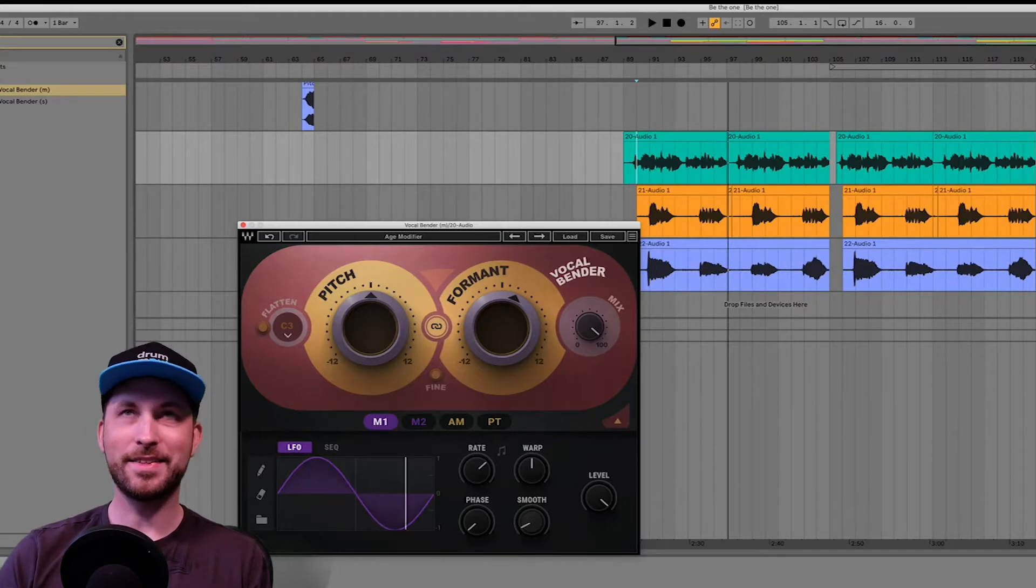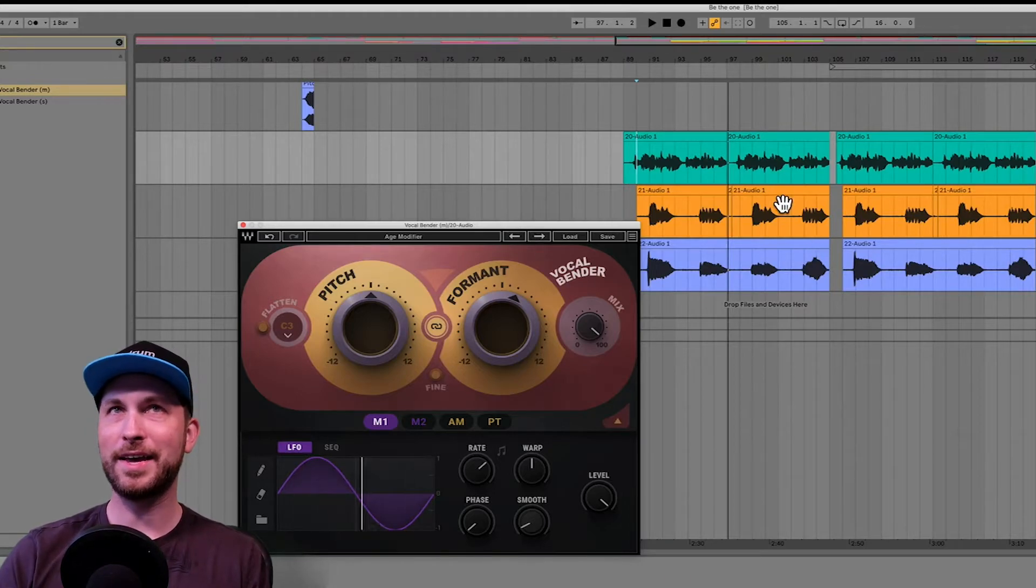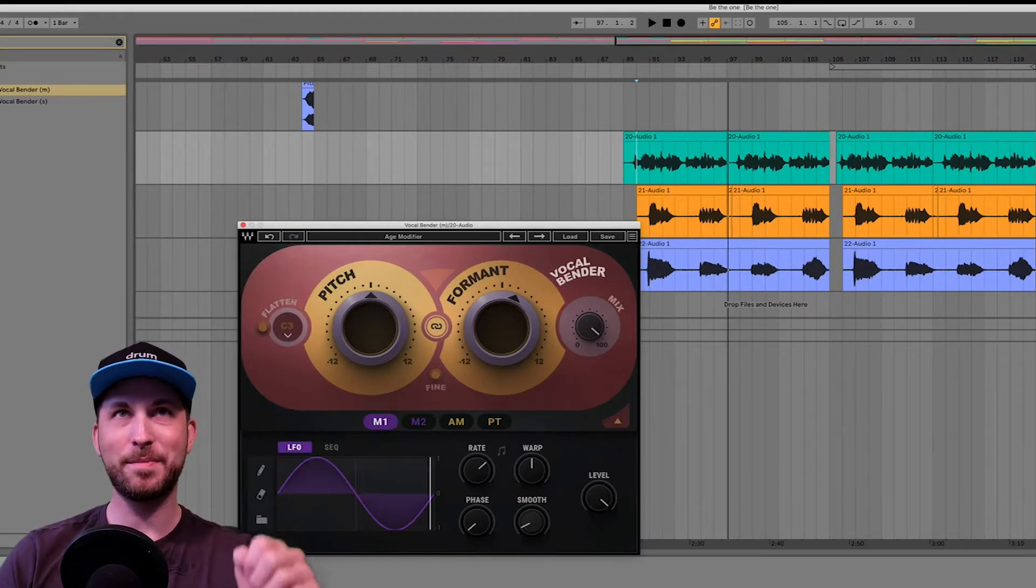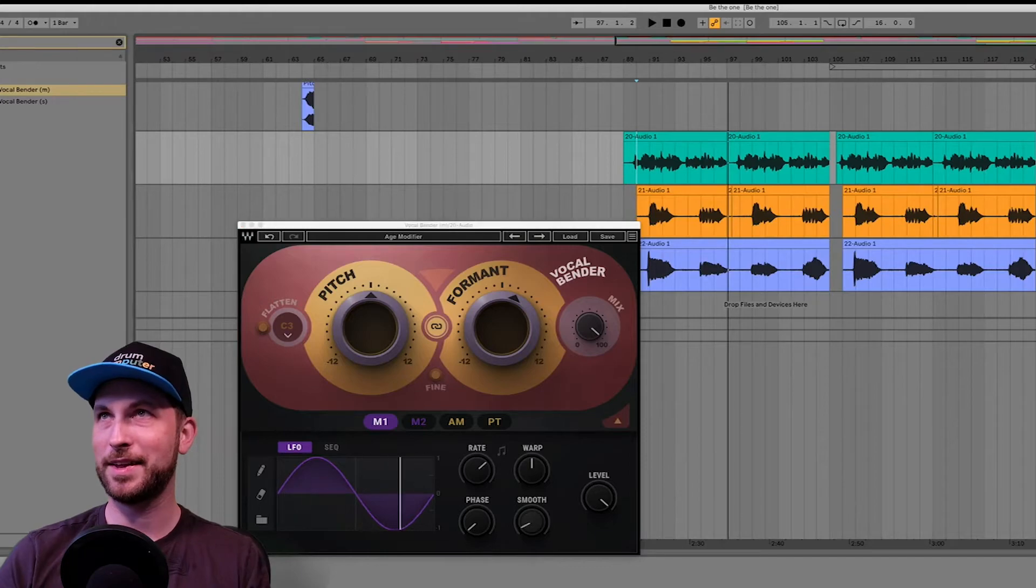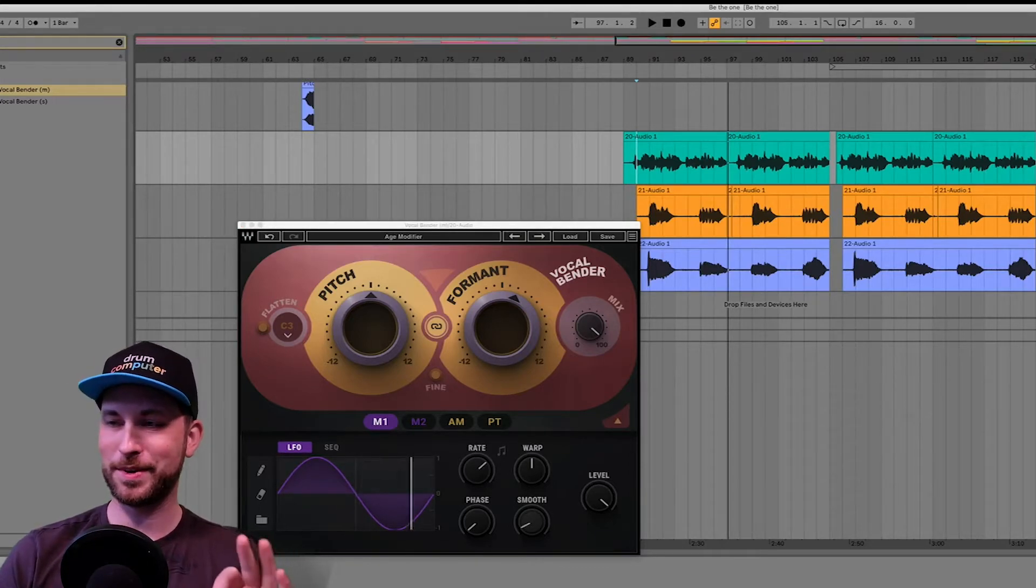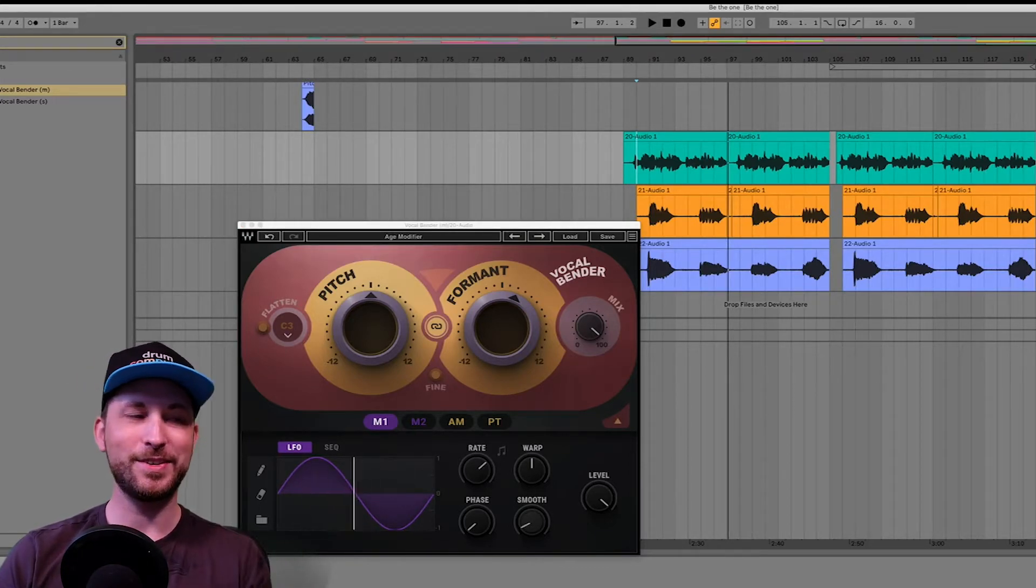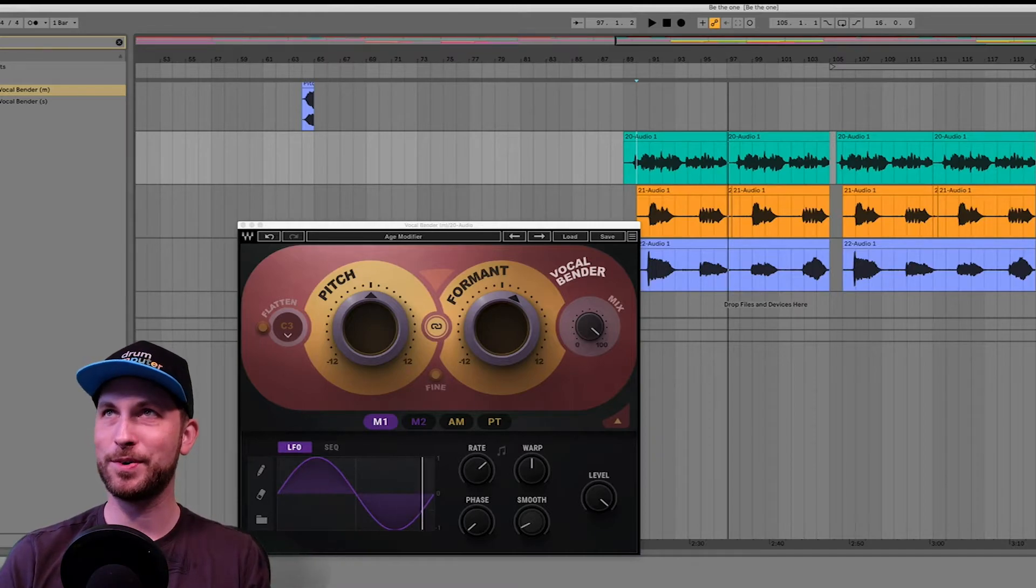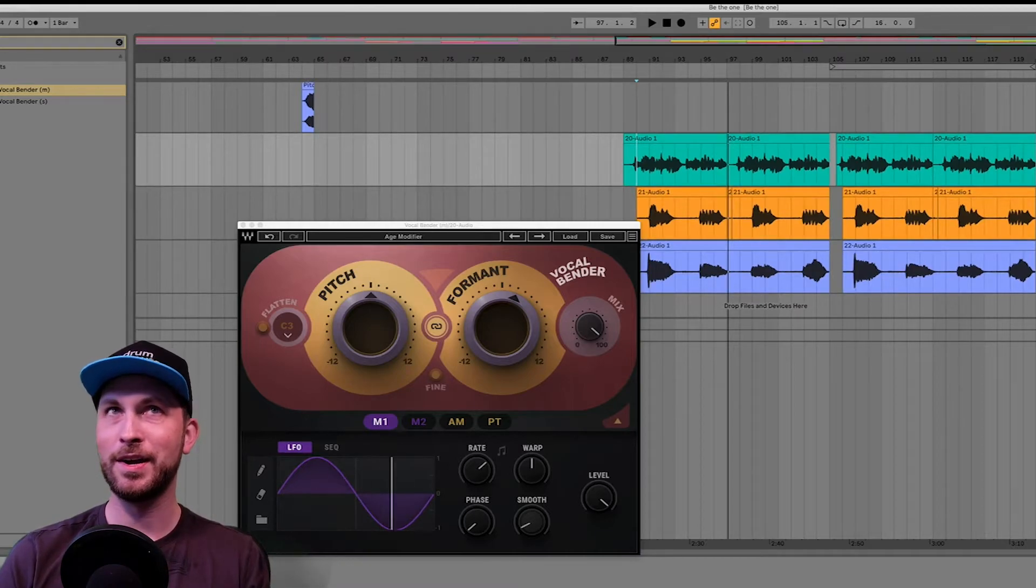Alright, so you get the idea. So I've also laid down and you can already see here in my project, I've laid down some other vocals. I was going to do it live on this video, but I decided not to do that. I already pre-did it before we recorded this video.